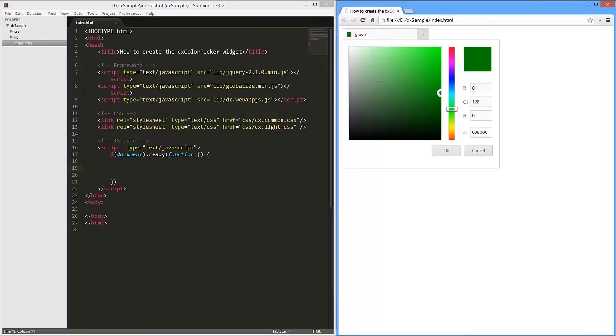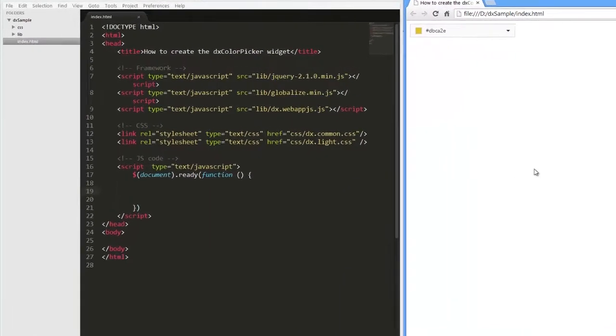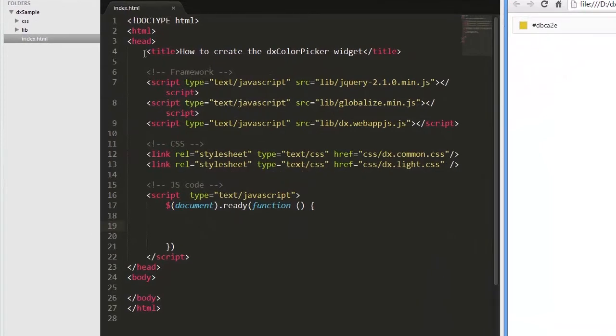In this video we'll look at how to add the DXColorPicker widget onto a web page. This widget enables end users to pick out the required color.